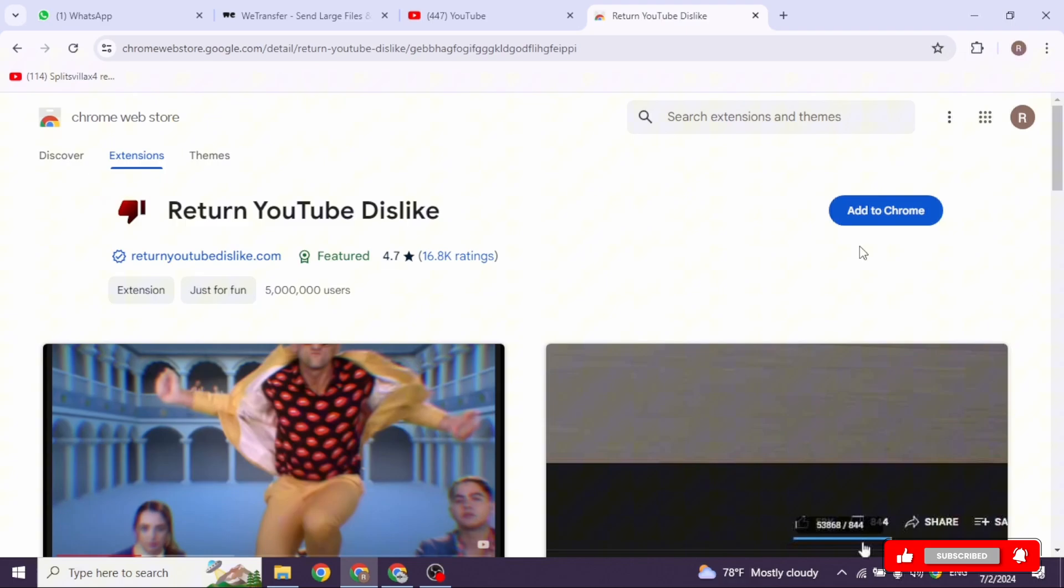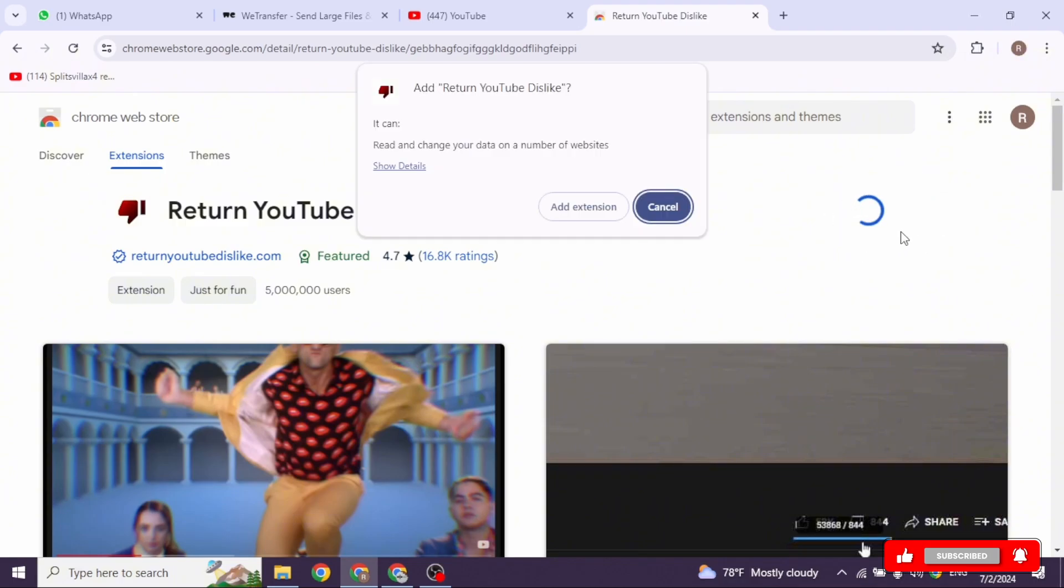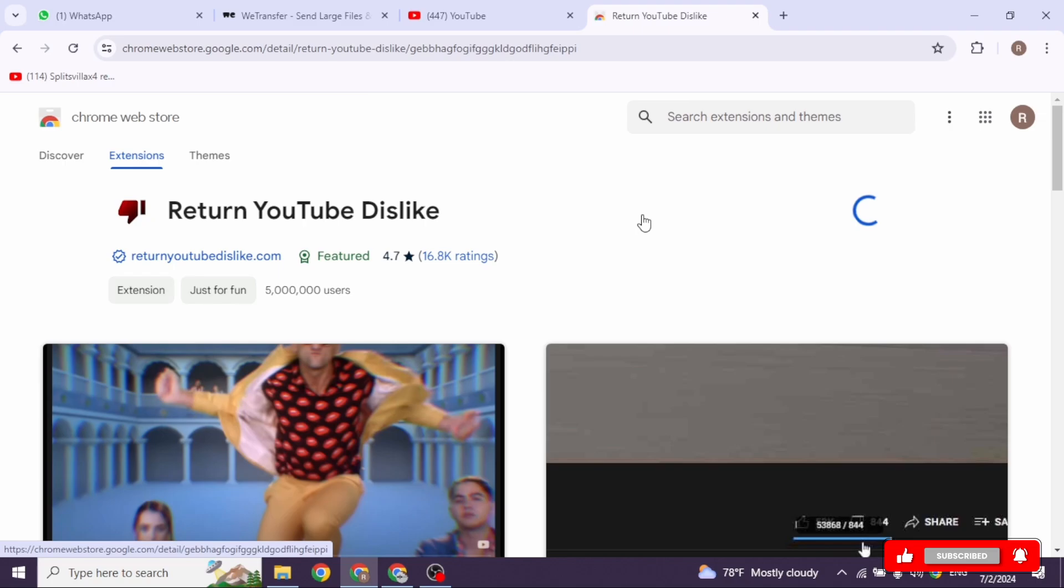Now go ahead and click on the option to add to Chrome. Then click on add extension. Once this extension has been downloaded, you'll be good to go.